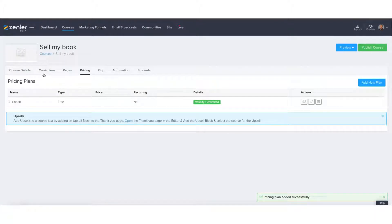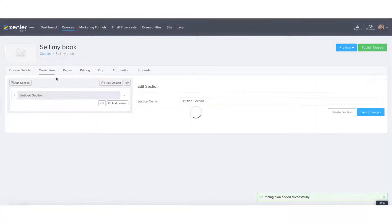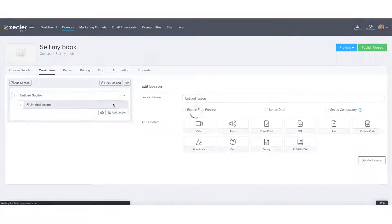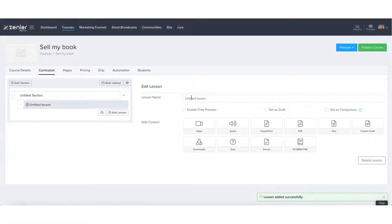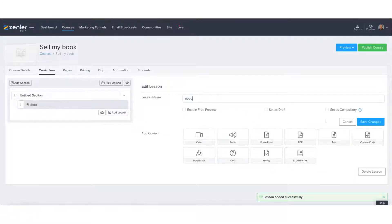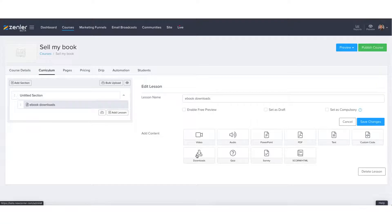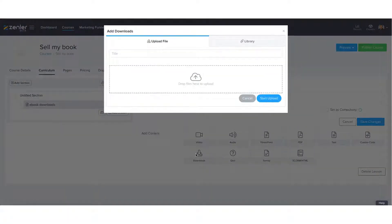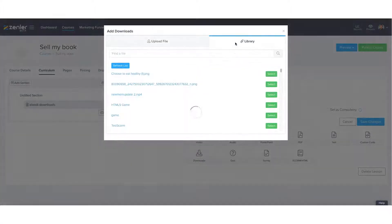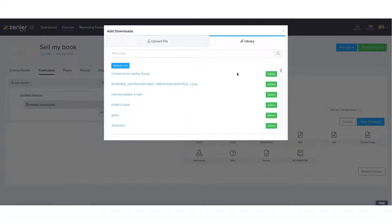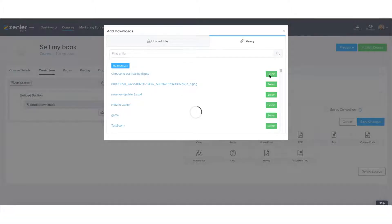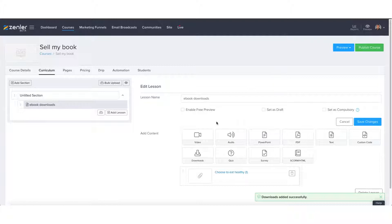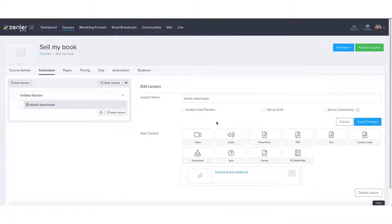So this is option one. We're going to go over to the curriculum and we're going to add a lesson. This could be called ebook downloads. And what you can do here is you can download all of the links, all of the files or all of the downloadable attachments, information files that you are selling. So we can just use this one as an example and you can have a whole string of different downloads for your students and all prospects to be purchasing your products from.